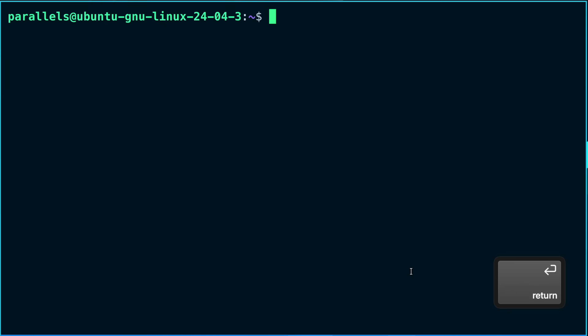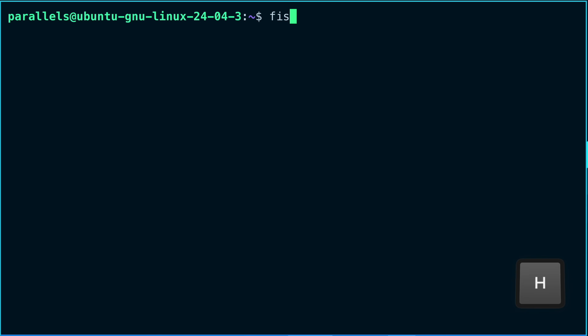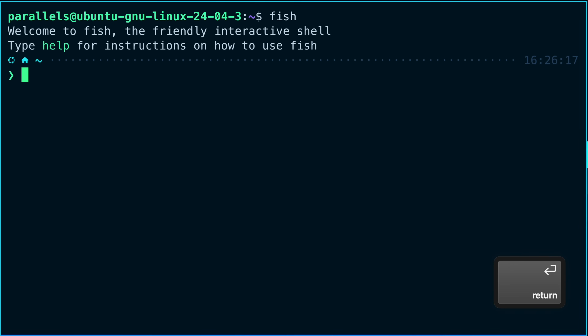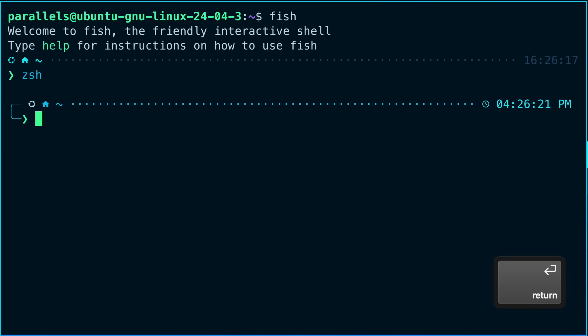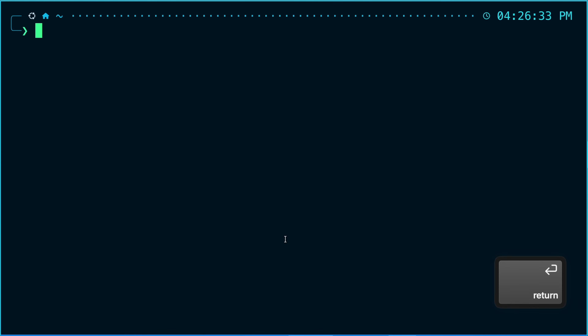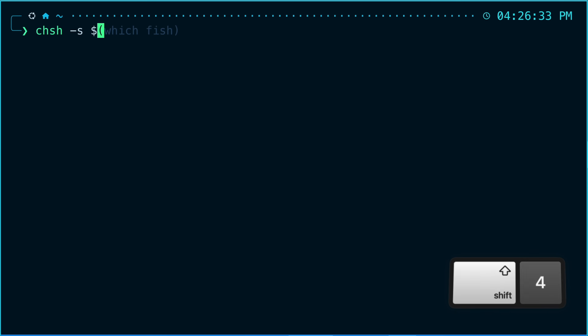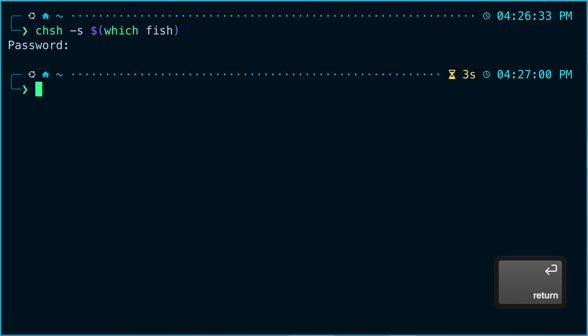As you can see, there is really no right or wrong answer here. You can choose to use only one shell or even use several. Switching between shells is as simple as typing the name of the shell and pressing enter. To change the default shell on your system, you can execute chsh followed by -s then $(which shellname).